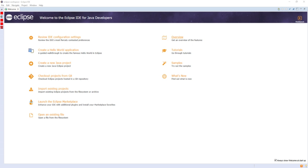Since 2006, the Foundation has coordinated an annual simultaneous release. Each release includes the Eclipse platform and several other Eclipse projects. As of 2008, each simultaneous release has occurred on the fourth Wednesday of June.